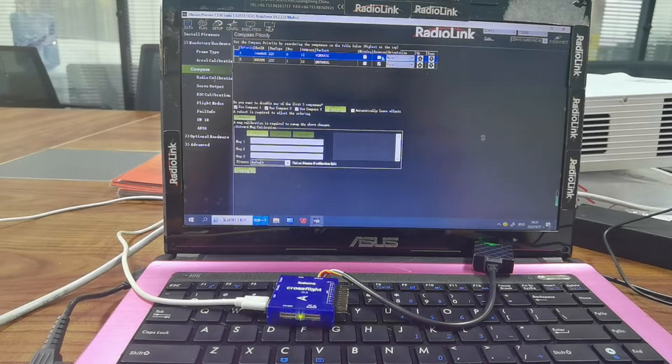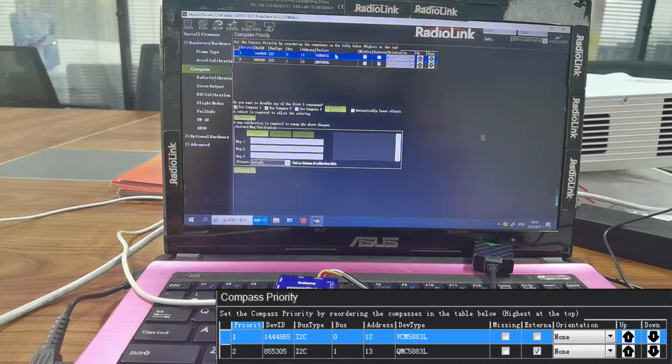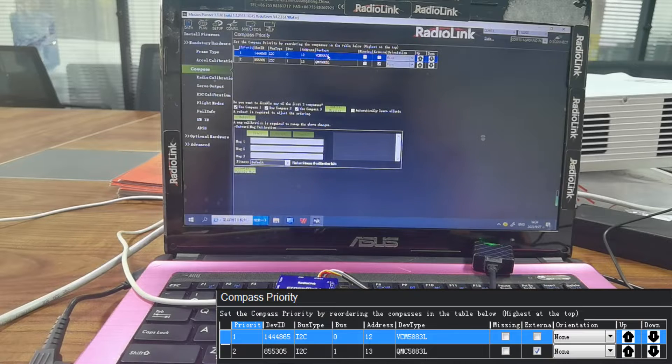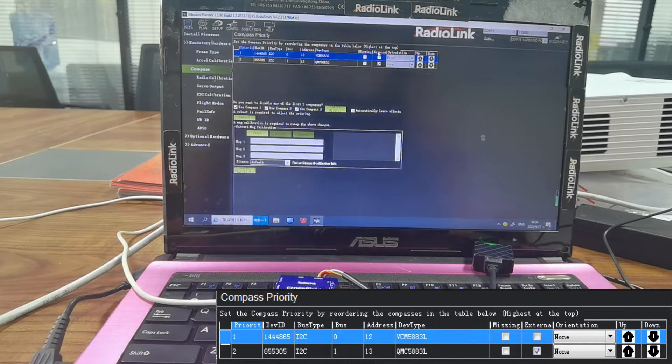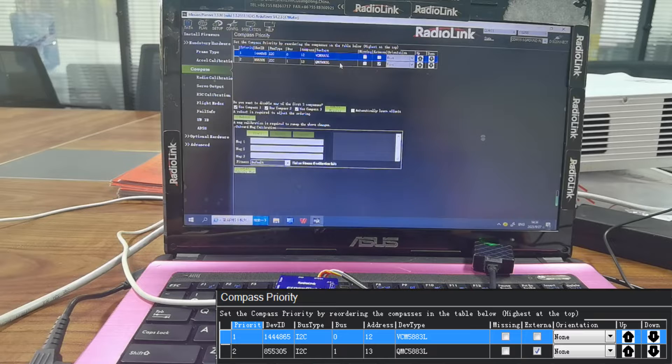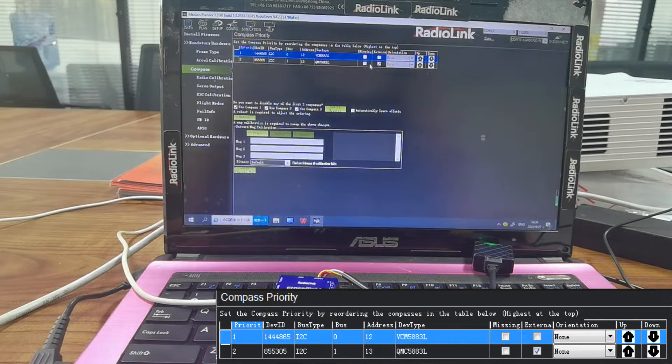We can see there are two compasses. The first one is built-in compass, which stands for CrossFlight. And the second one is external compass, which stands for your GPS.